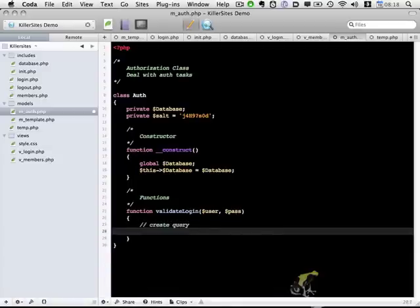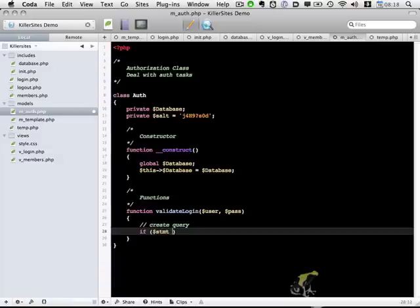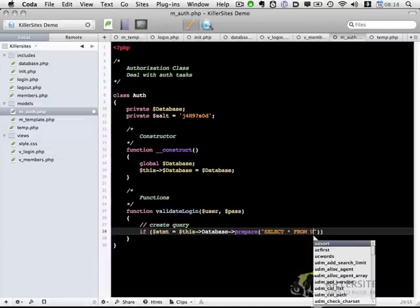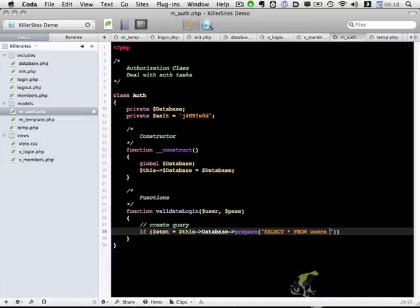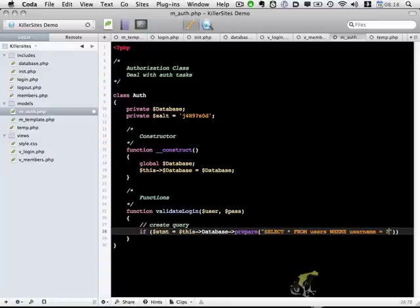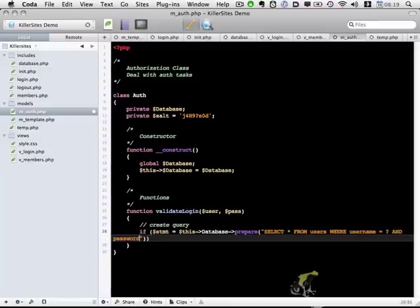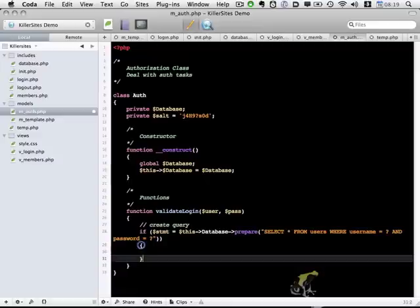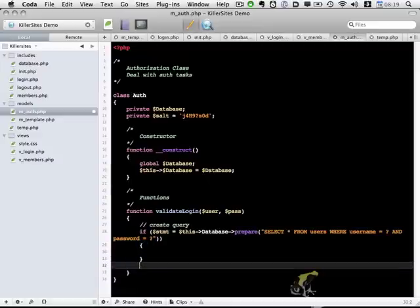So let's start out by creating the database query. So if stmt for a statement equals this database prepare, and I'm using a MySQLi prepared statement for security, so we're going to do select star from users, where username equals question mark, and password equals question mark.